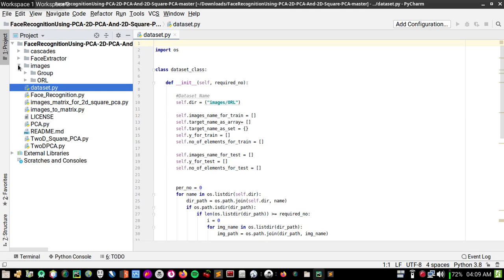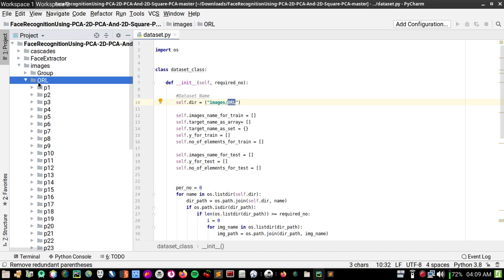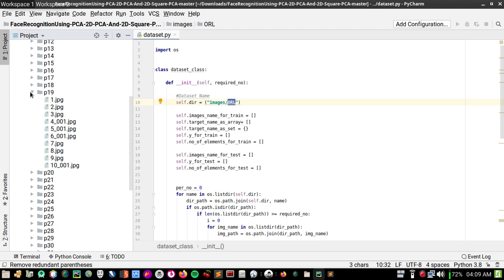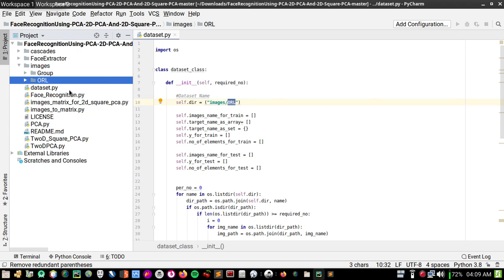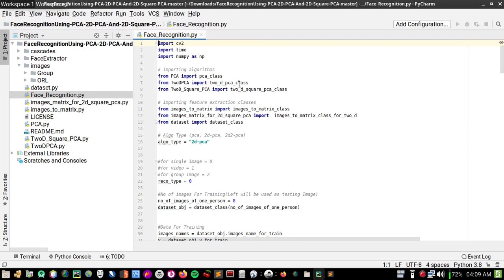I'm running the program on the overall dataset, so my dataset is the images directory and the overall folder. Wherever you keep your dataset, remember you have to separate each person in different folders — keep faces of a single person in a separate folder. This is the dataset file. This is the face recognition file, which is the main file.